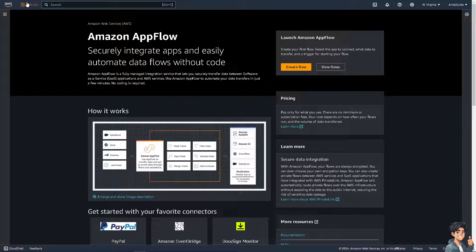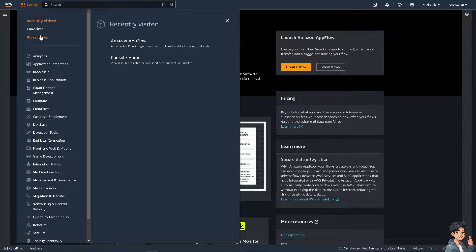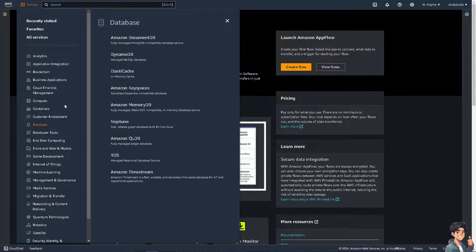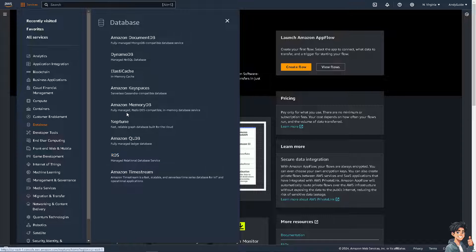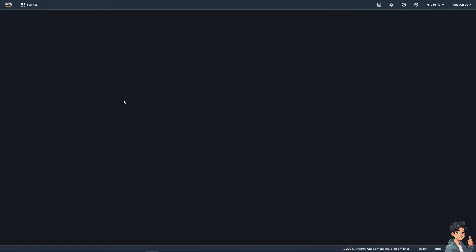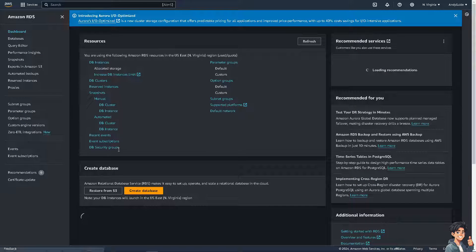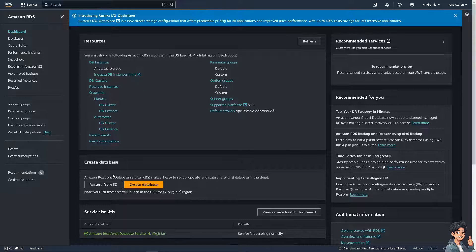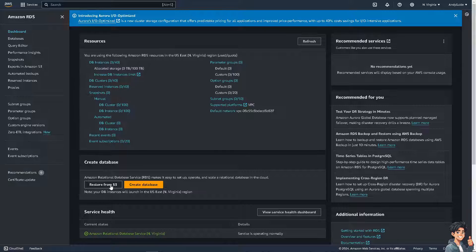To do that, click on Services and go to Database if you haven't already. From here, click on RDS, which is Manage Relational Database Service. If you haven't created your RDS yet, this is the perfect time to explore and create a new one. Click on Create Database.